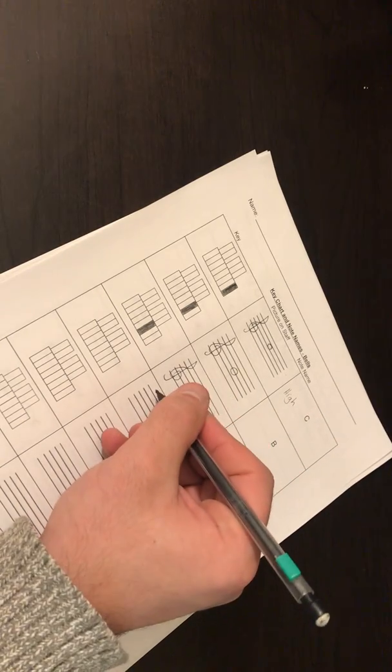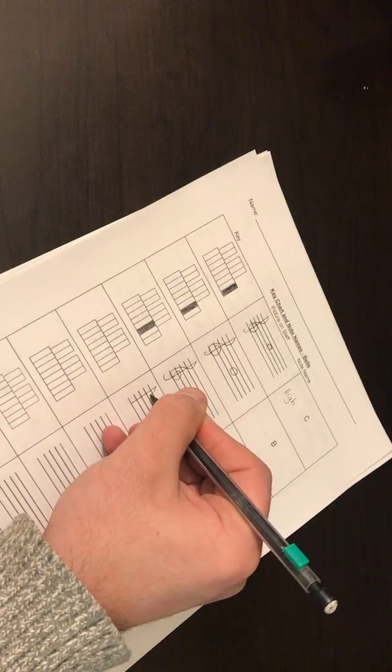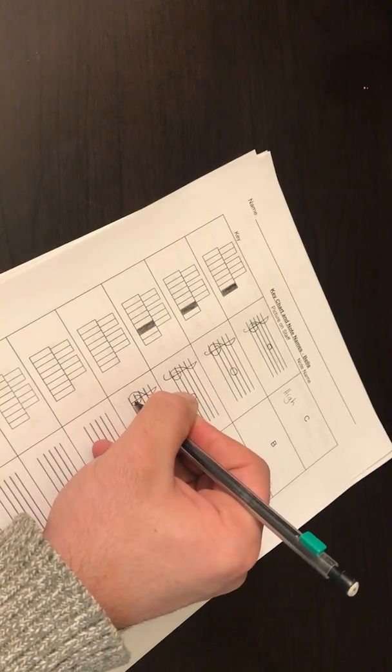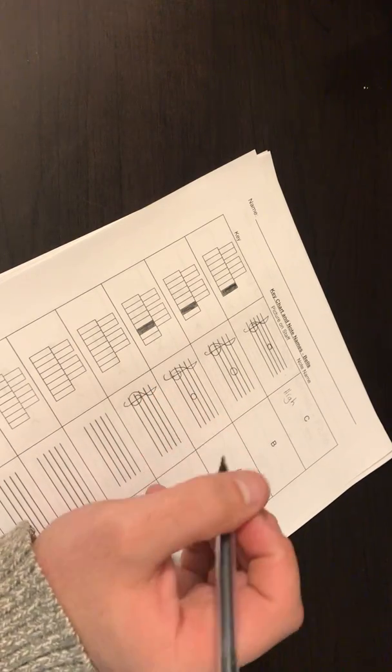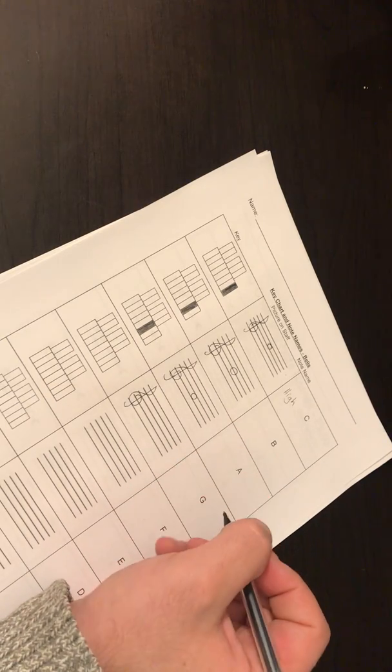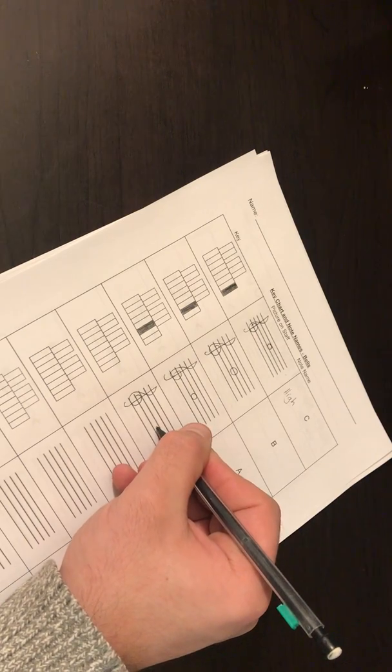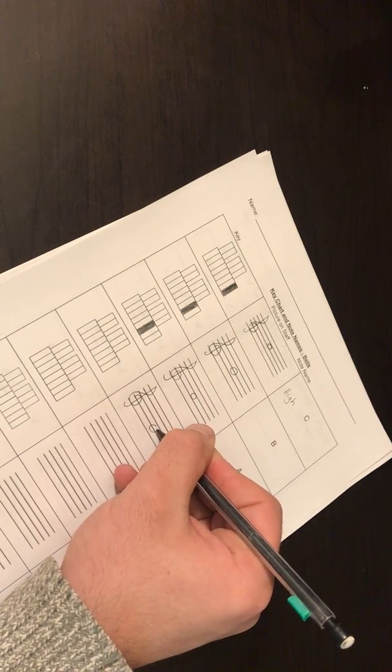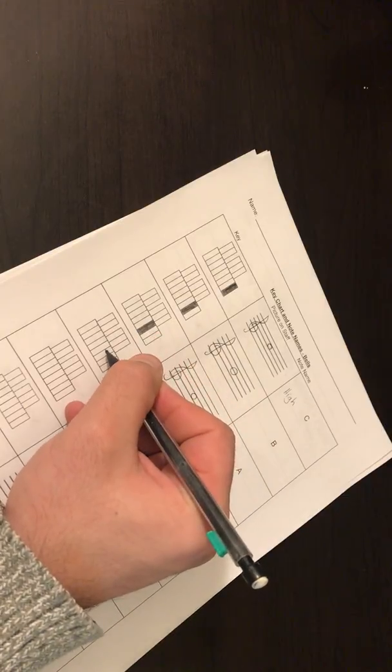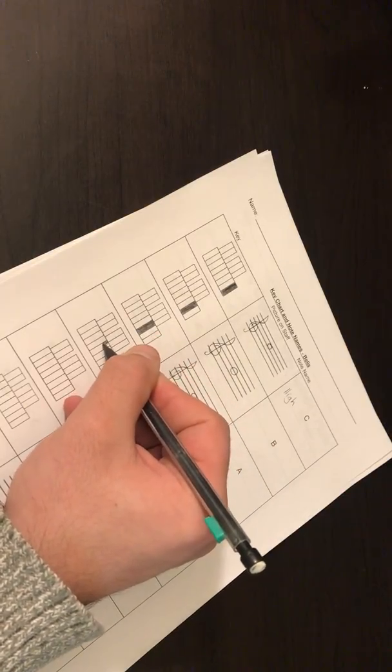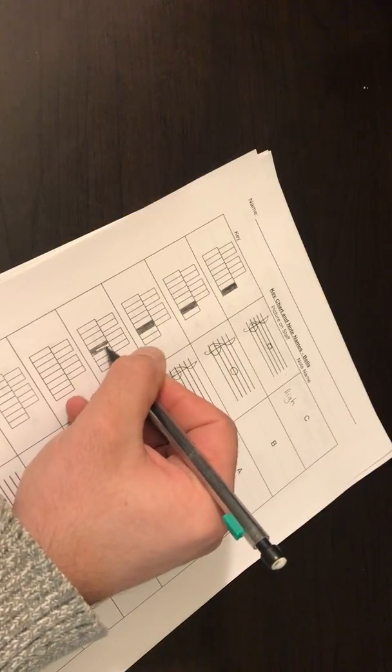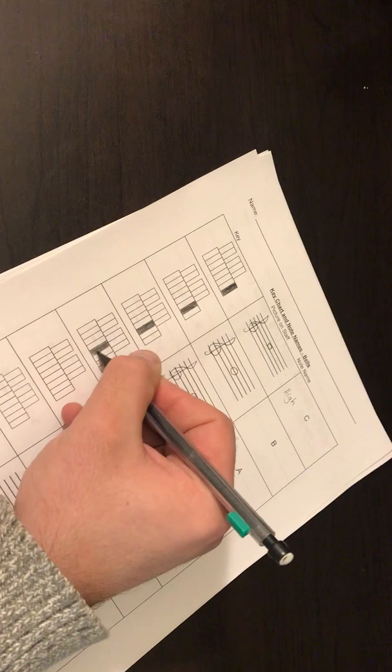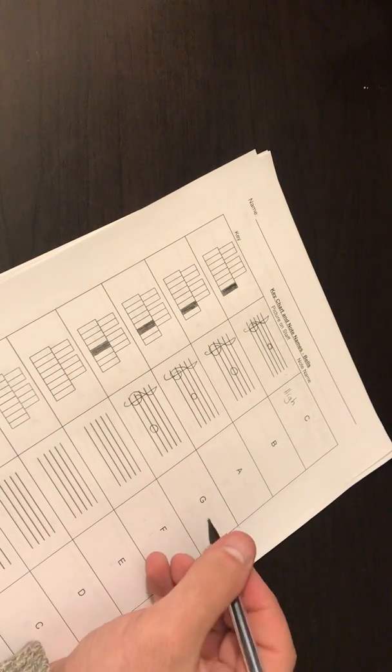G. Another treble clef. When we play bells, we use the treble clef. Flute players, clarinet players, saxophone players, they all use the treble clef. It means we're playing some higher notes in general. G. We're going to be doing the second line from the bottom. Another whole note. G is one over from A.